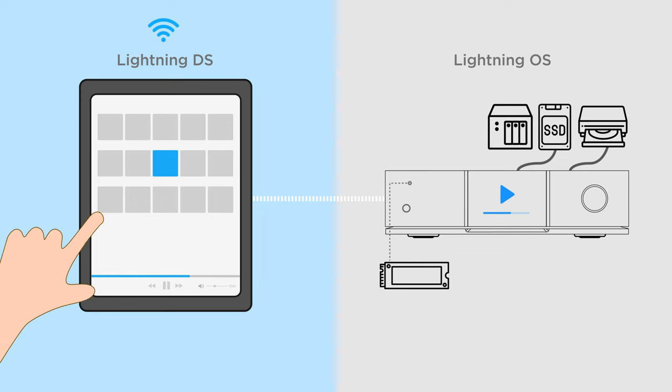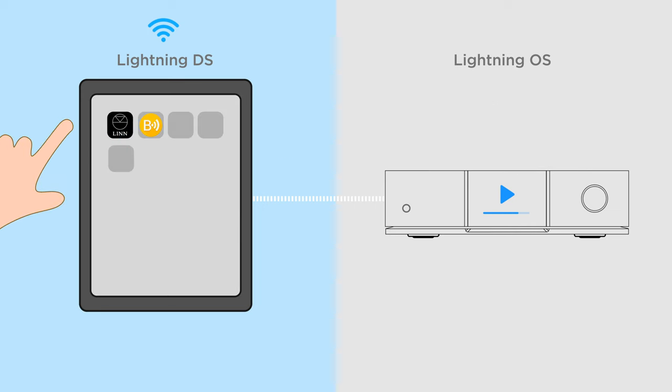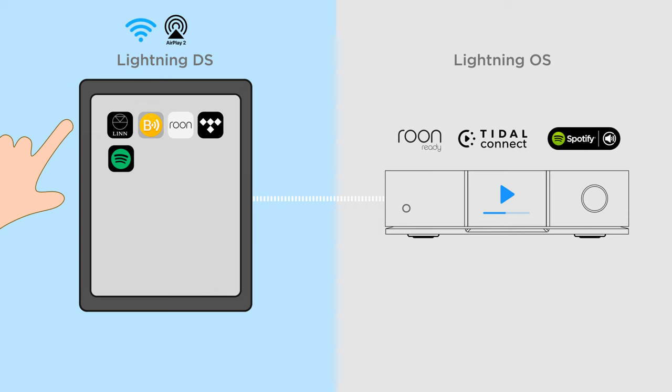Lightning OS can be controlled by any open-home-based control software. It also works as a Roon-ready endpoint, supports Tidal Connect, Spotify Connect, AirPlay and Bluetooth, opening various pathways with which to explore your musical interests.